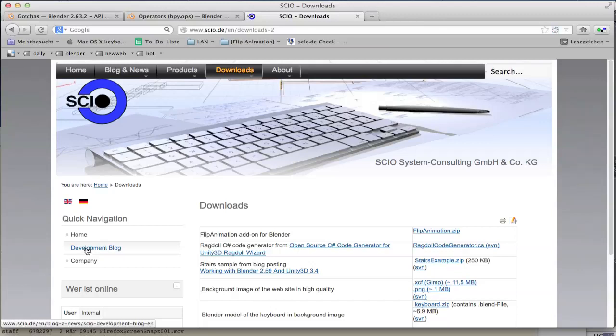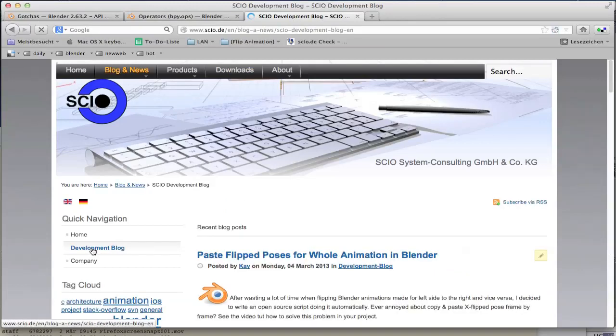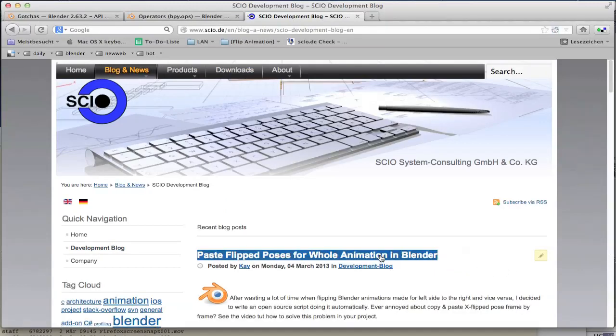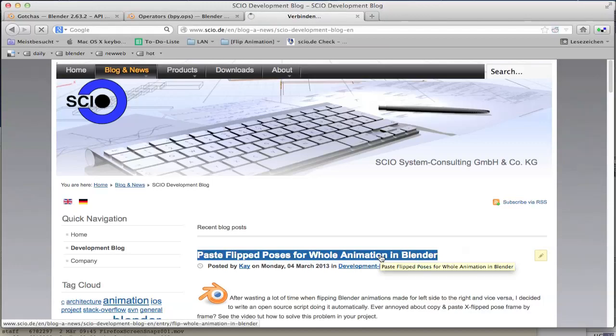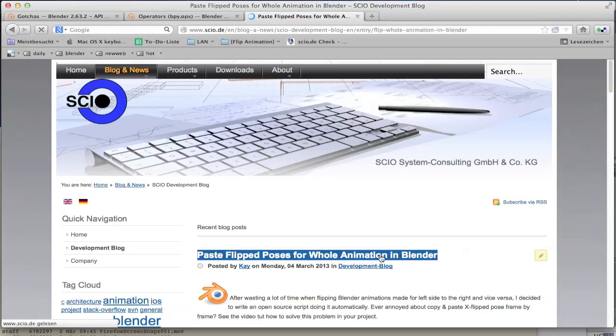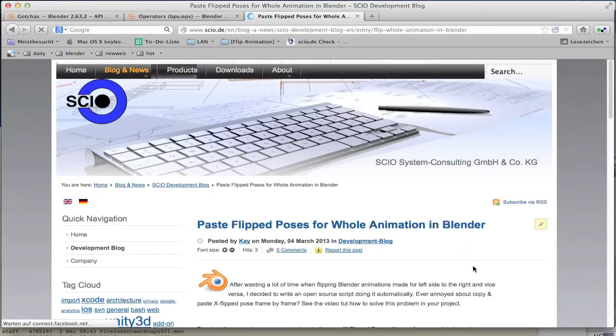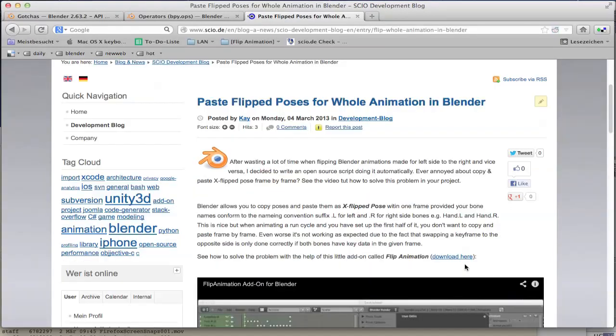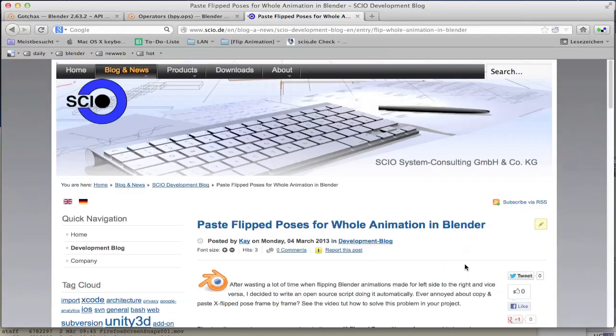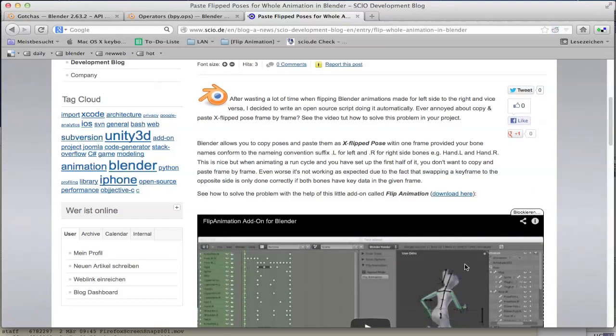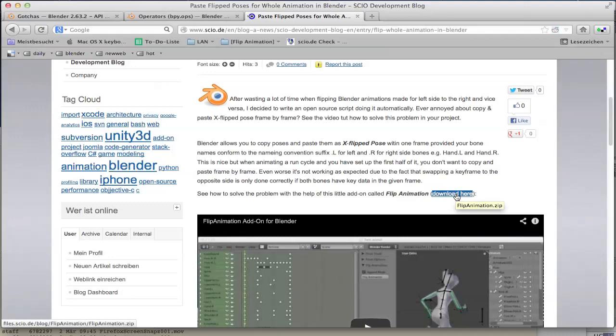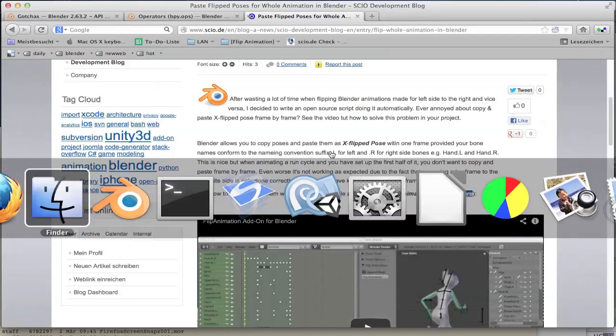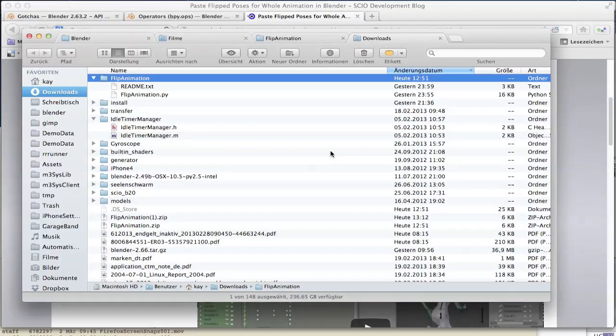First of all, there's a development blog post where you can find an article about this with some more information. Anyway, we download the plugin and extract it.